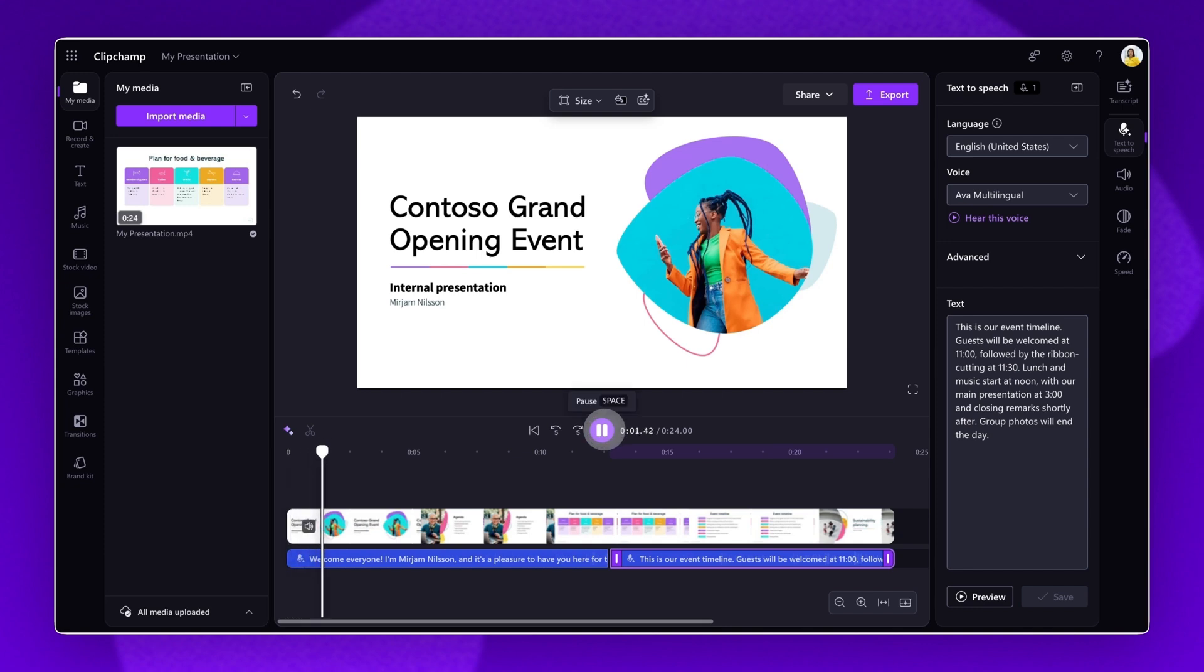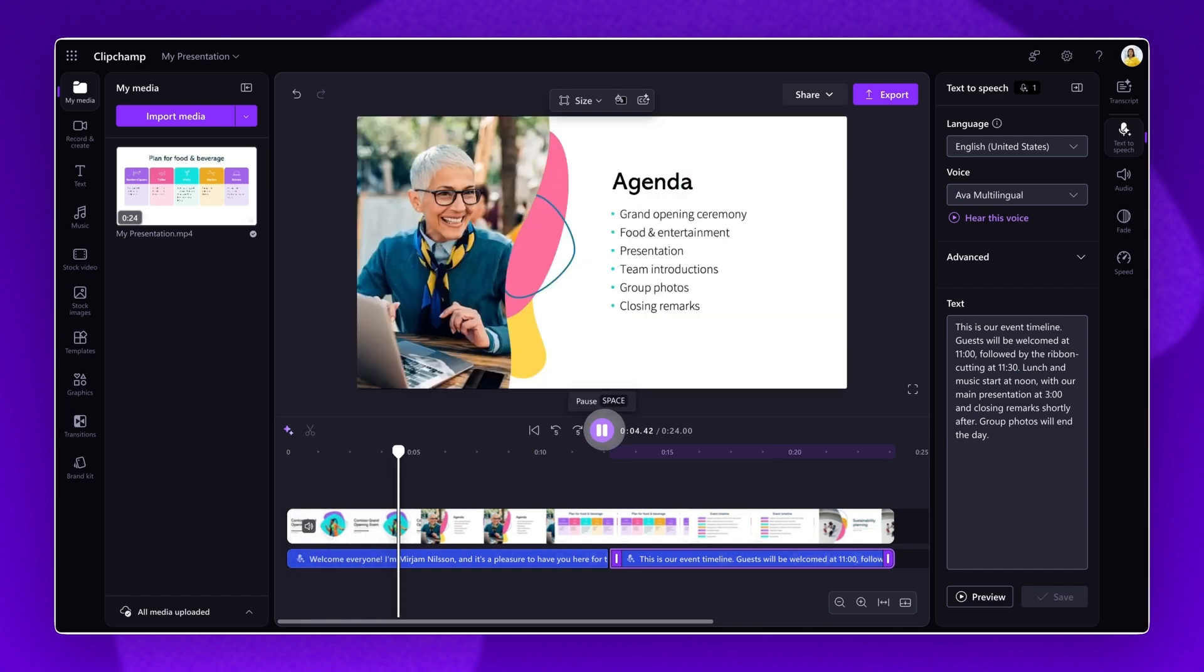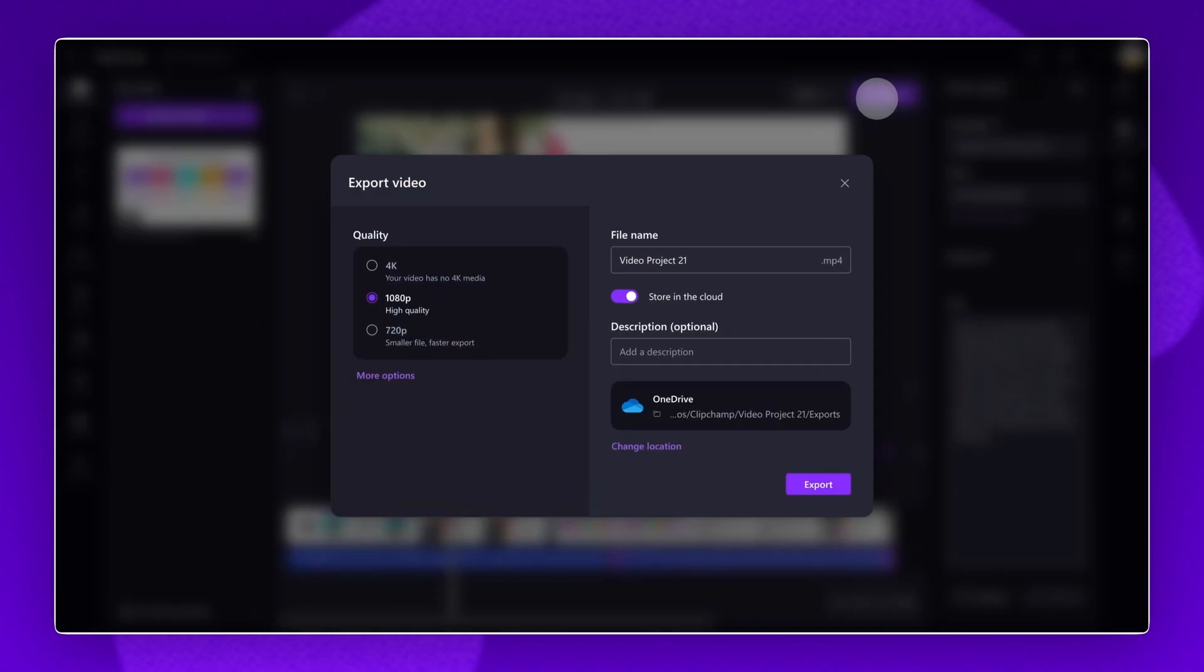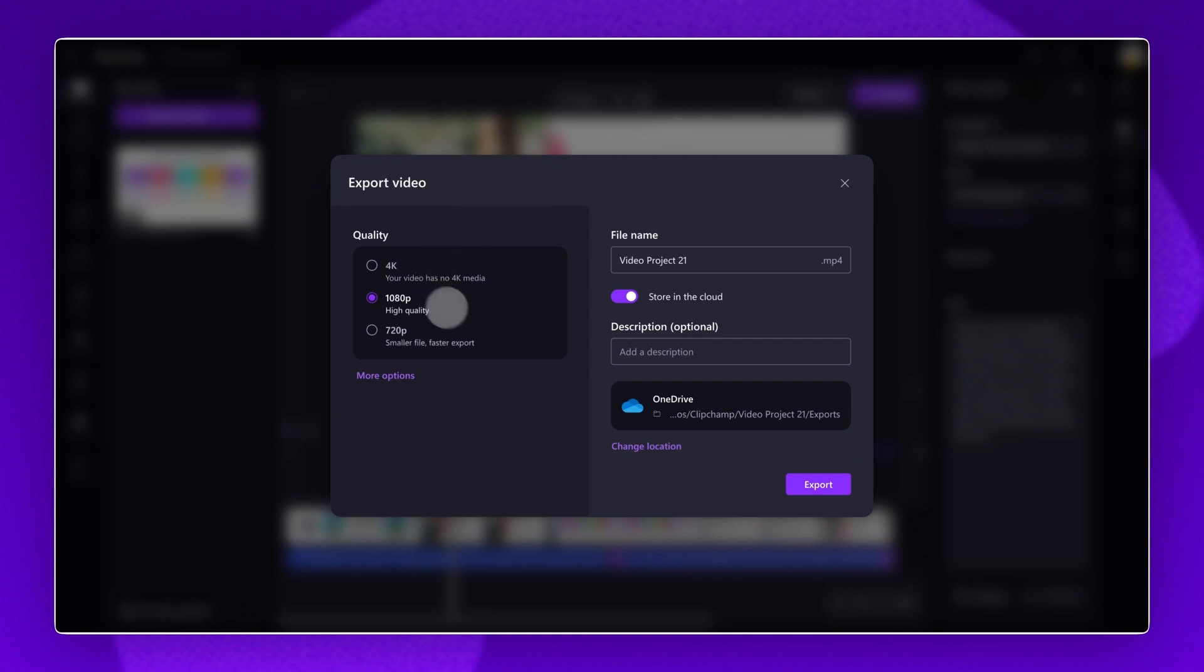Welcome everyone. I'm Mirjam Nielsen, and it's a pleasure to have you here for the internal presentation of our grand opening event. When you're ready to save and export, click on the Export button.